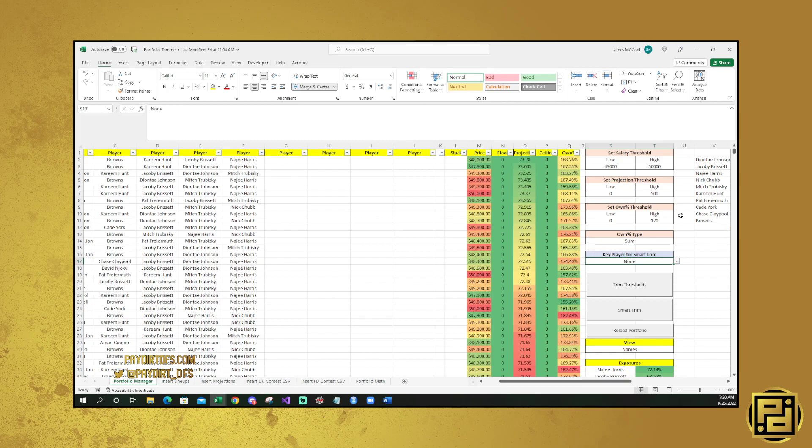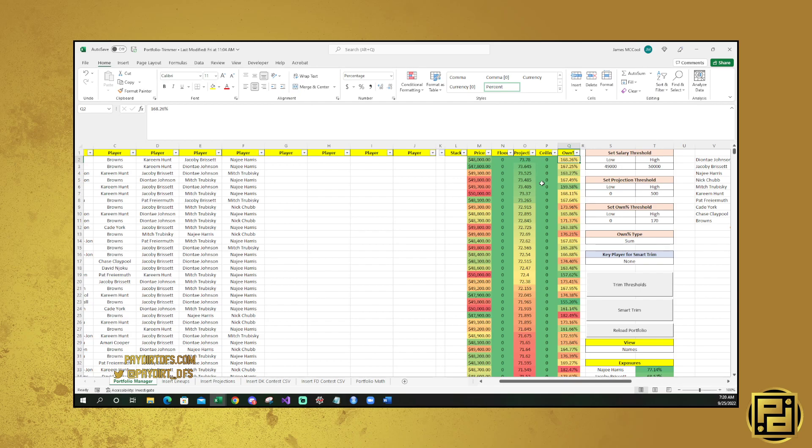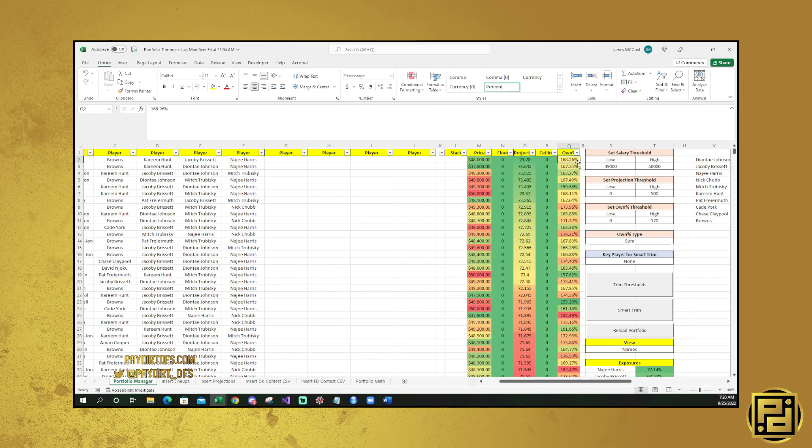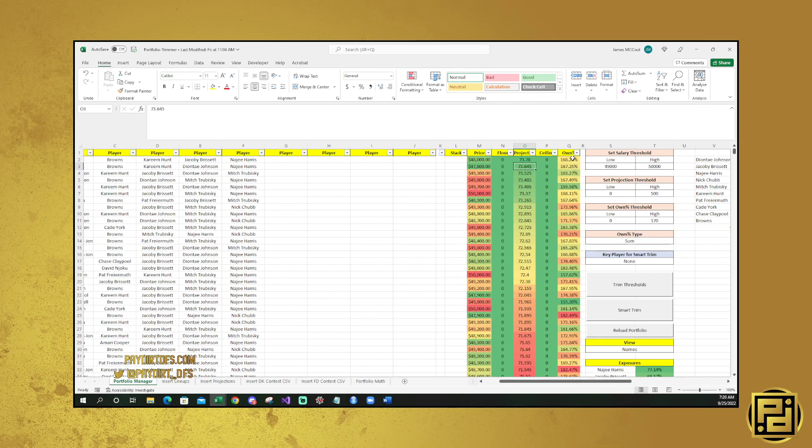What Smart Trim does is it compares the projection and ownership of lineups and removes any lineups that have a higher ownership than the projected lineup above them. So what that means is this top lineup is projected for 73.78 at an ownership of 168.26. The next one is projected a little bit lower and also has a little bit lower ownership. So this one would stay. This one projected at 73.5, a little bit lower projection, a little bit lower ownership.